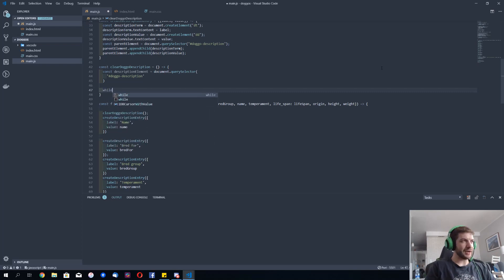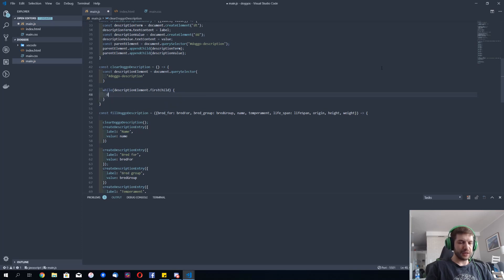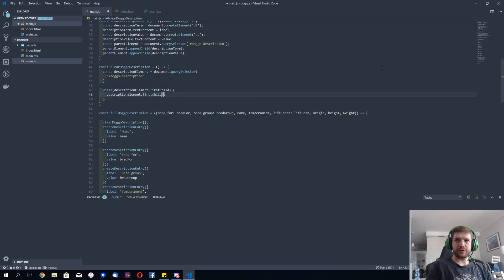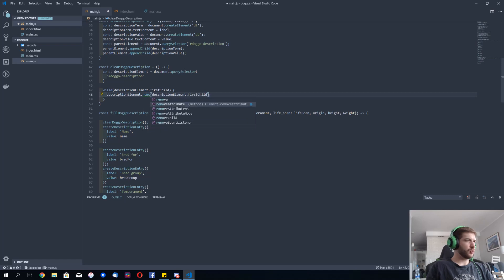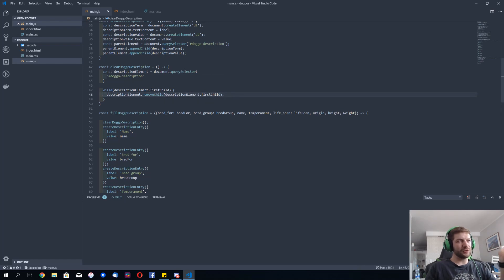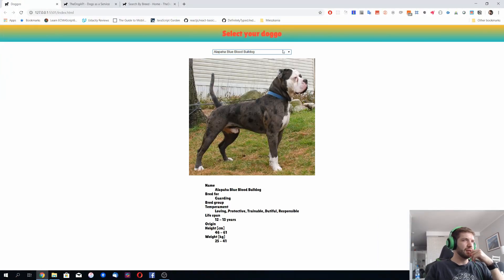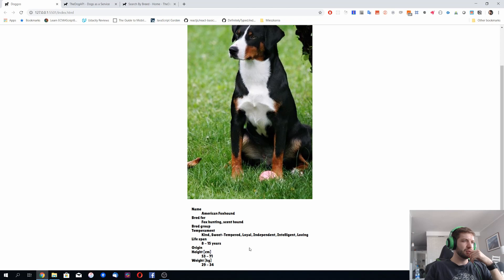I can write: while description element has first child, remove it. So as long as there is a node below you, remove it. And once you remove all the nodes, just finish the function. Now we don't have double entries here, so this is sorted out.